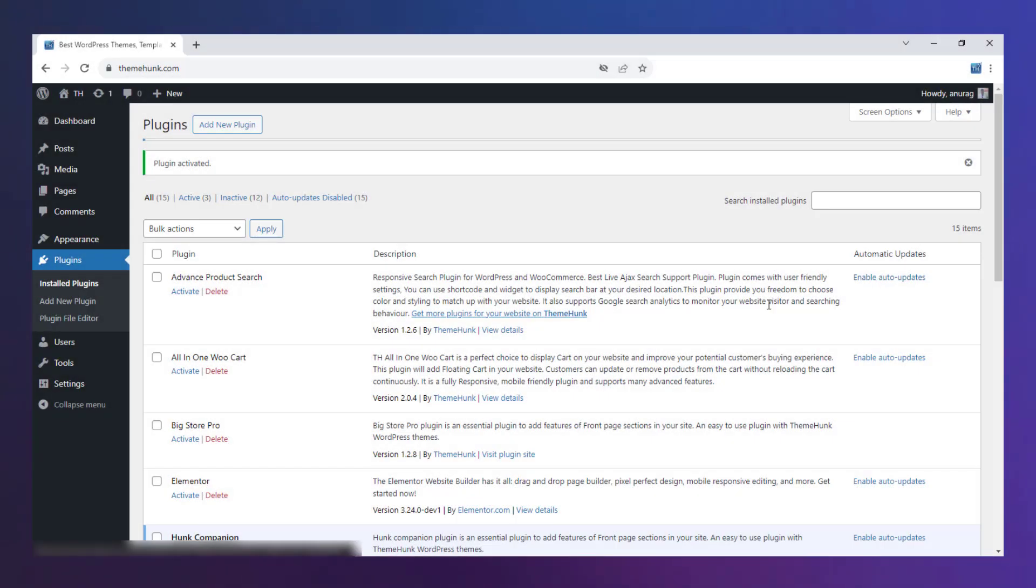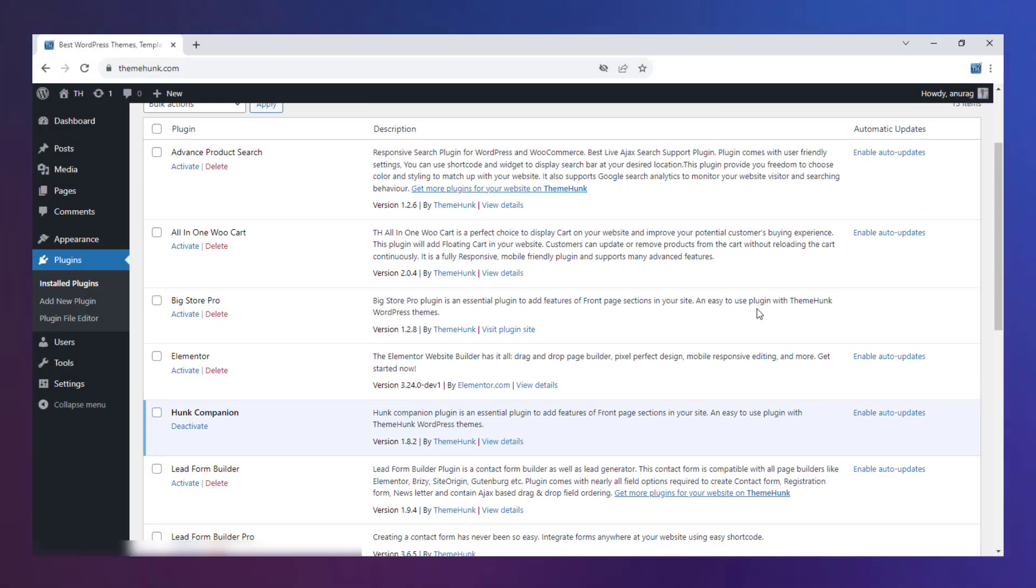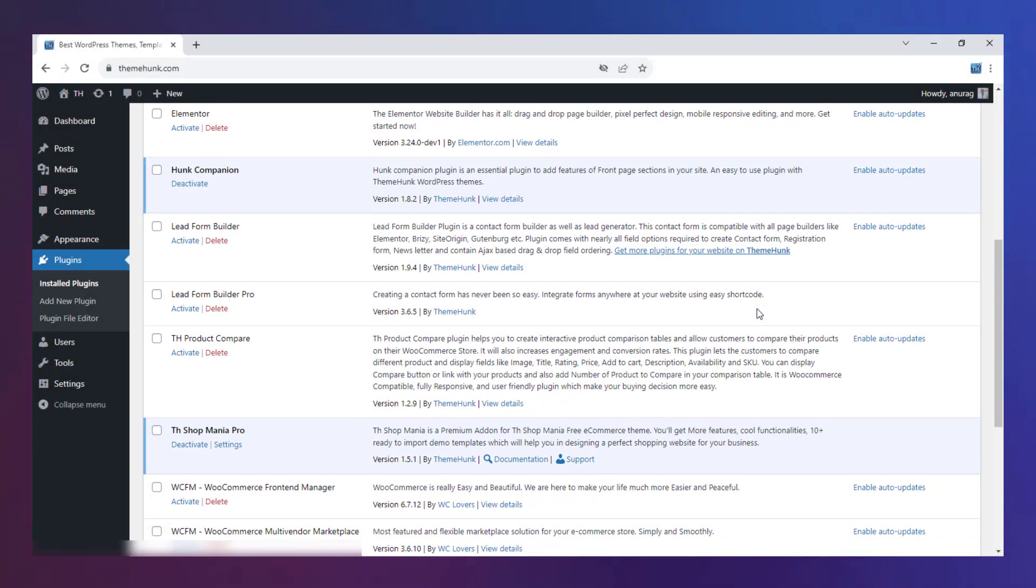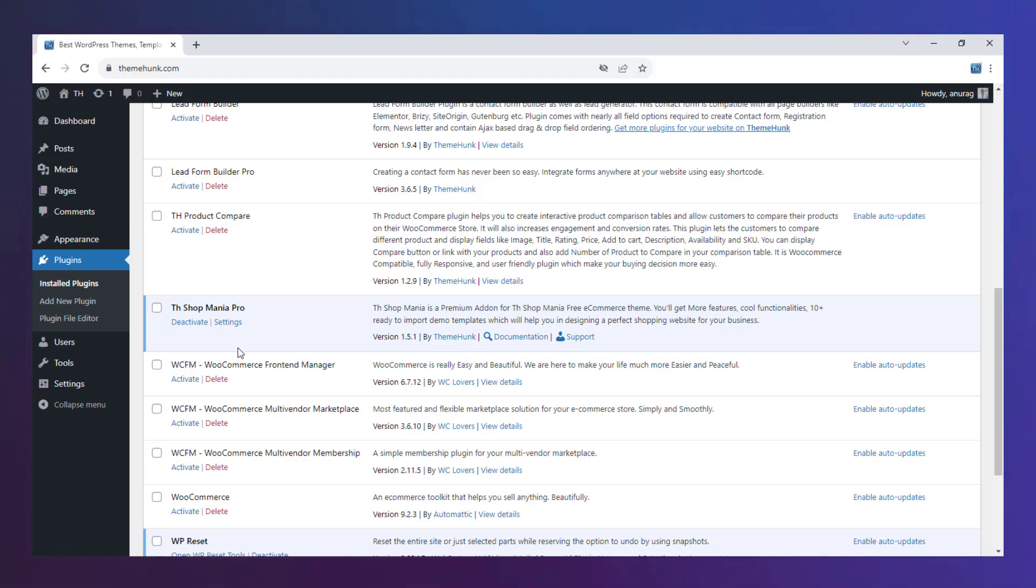Now come back to your dashboard and upload the Shop Mania Pro plugin. After uploading it, you will see it appear here.